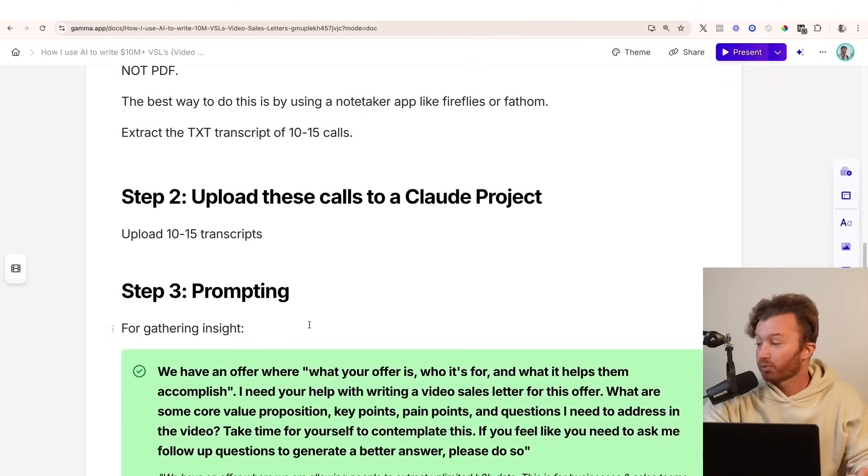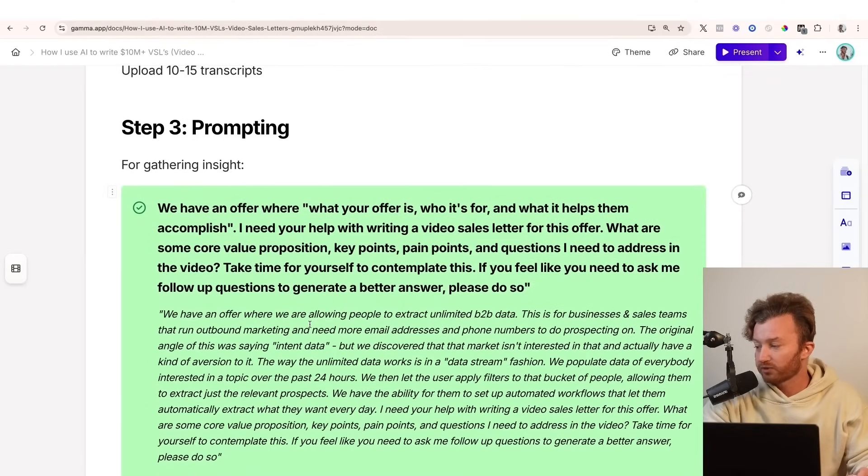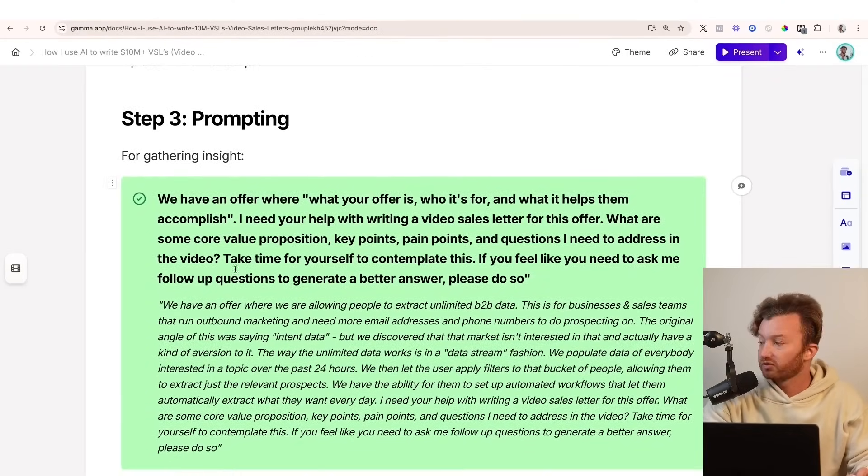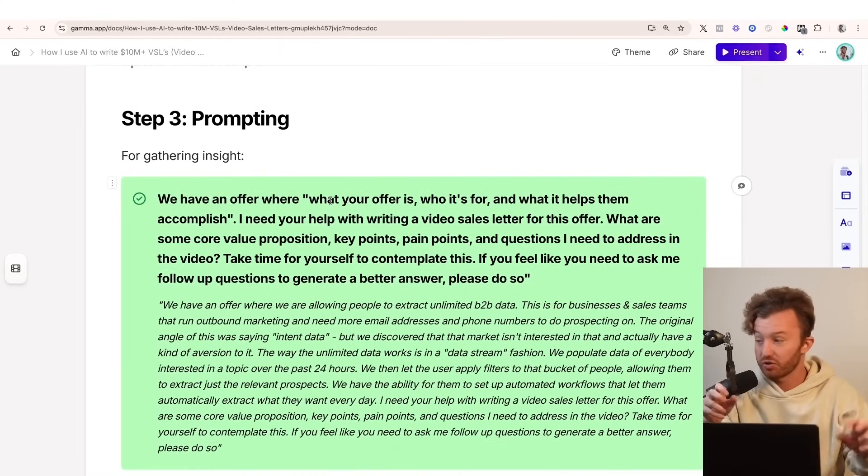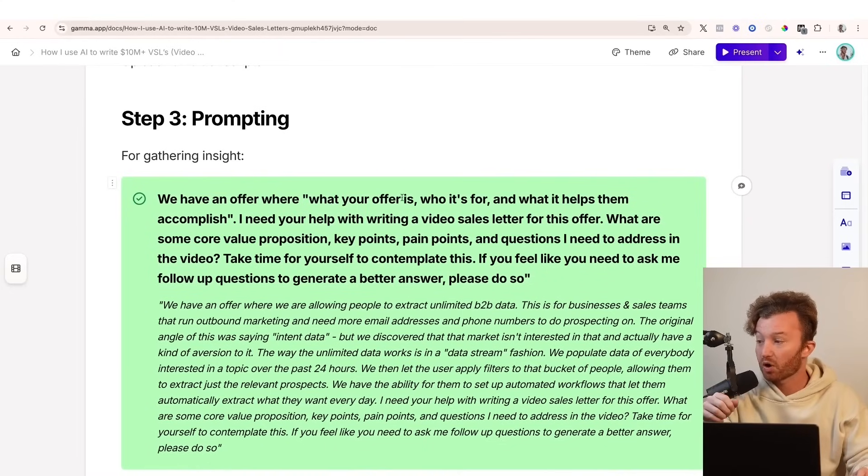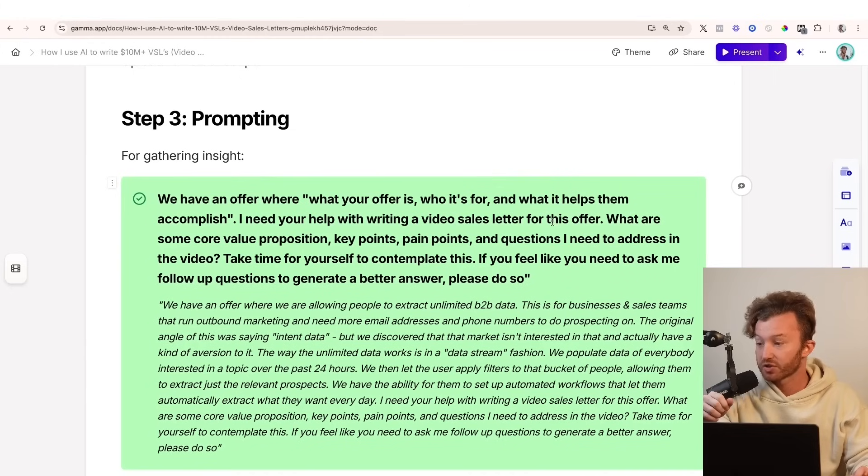So the first prompt we're going to do is along the lines of: we have an offer where, I'm putting this in quotes so you can inject what your offer is, who it's for, what it helps them accomplish. I need your help with writing a video sales letter for this offer. What are some core value propositions, key points, pain points, and questions I need to address in the video?